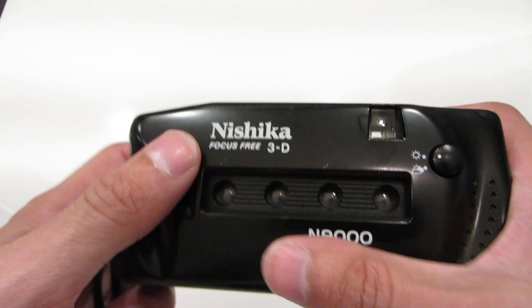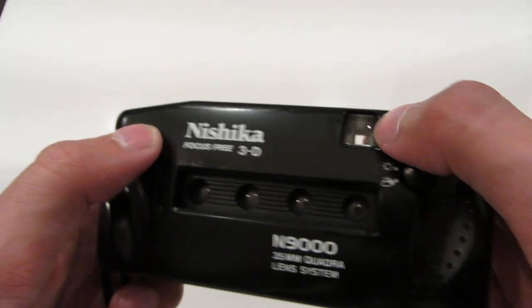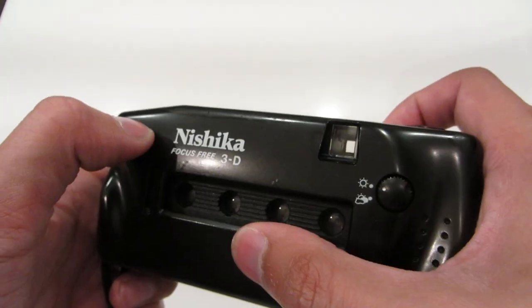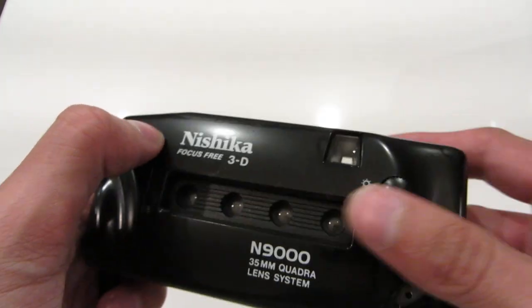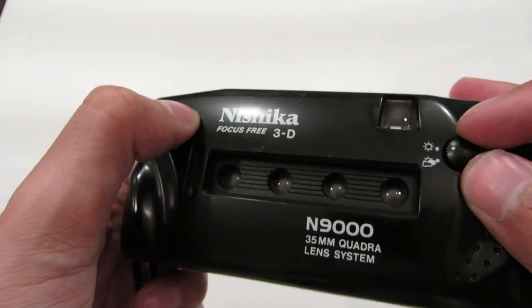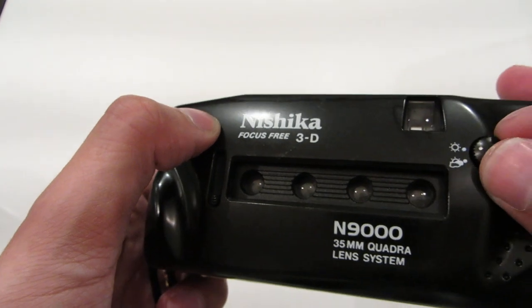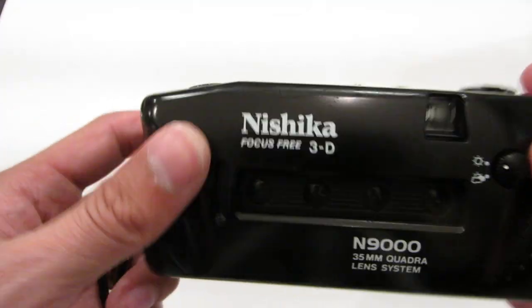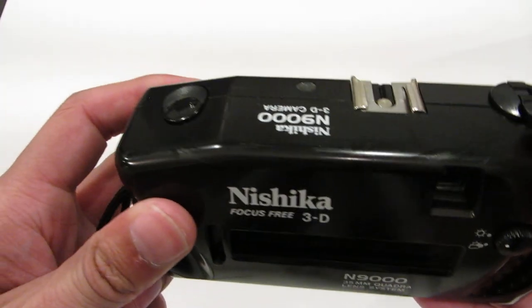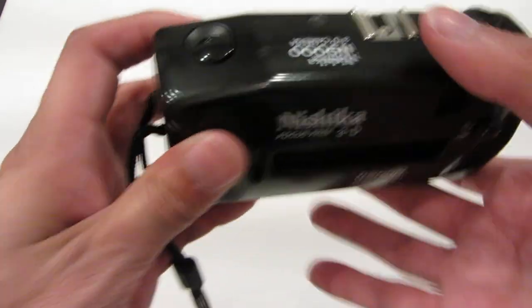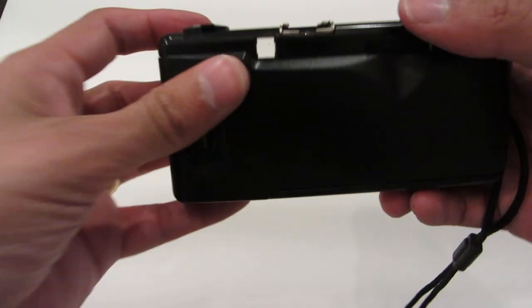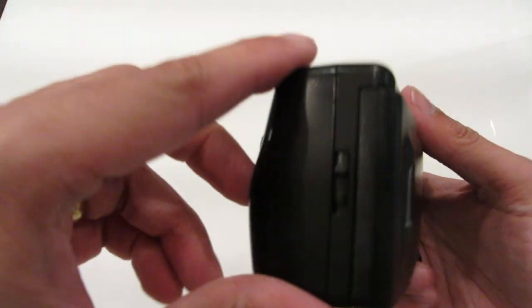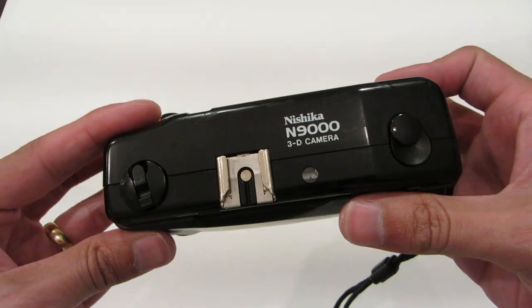Alright, we have four lenses. Remember that the viewfinder doesn't really look through the lenses, so you're going to have to frame that yourself. This cloudy sunny setting really just places a washer in there, so don't worry too much about that. It's pretty plasticky and pretty cheap.